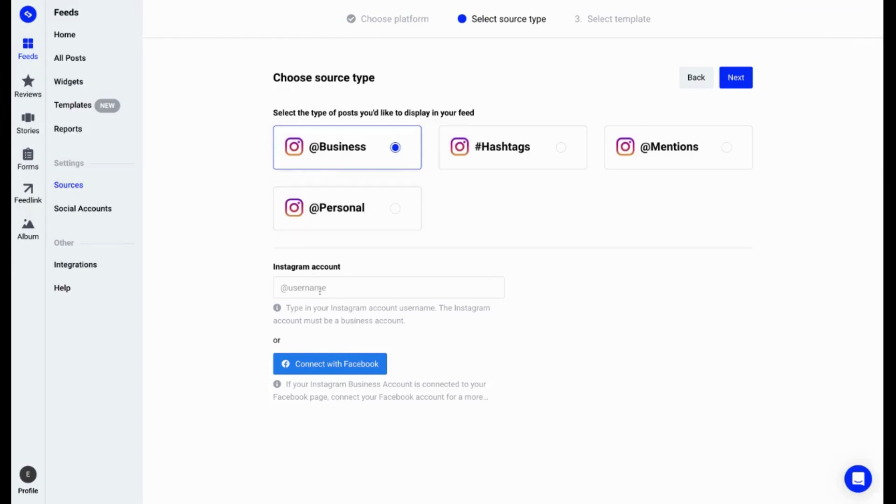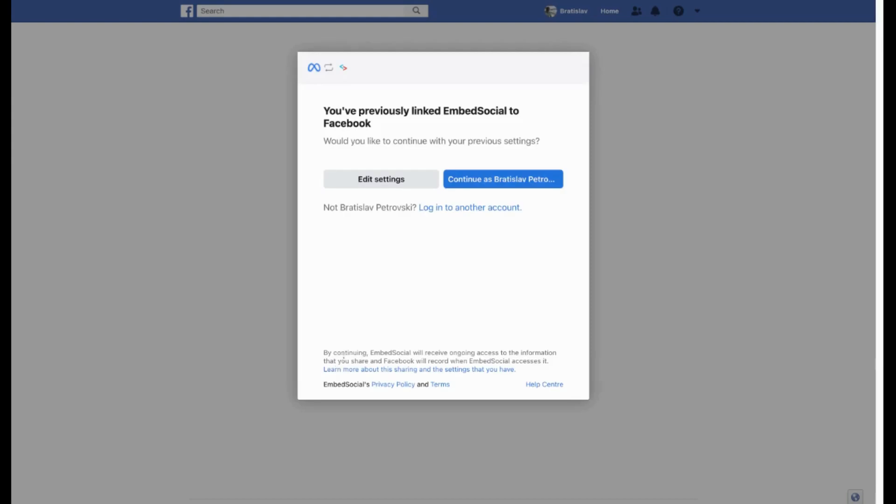From here, you have two options to connect your Instagram business account: manually input your username or connect it with your Facebook account if your Facebook account is linked with your Instagram business account. I'll go ahead connecting my Facebook account. I'll click Facebook and if you're already logged in, as you can see here, I can just click continue as myself.